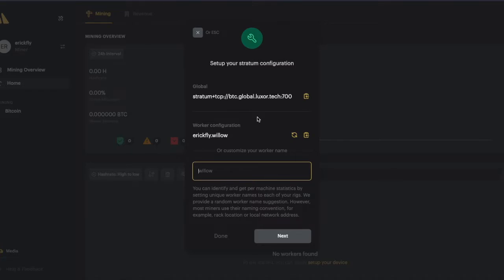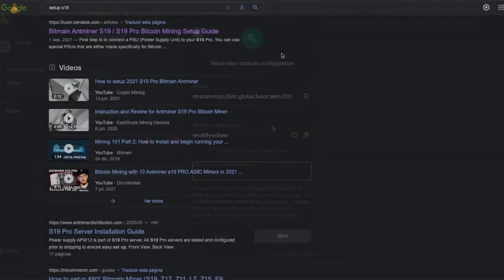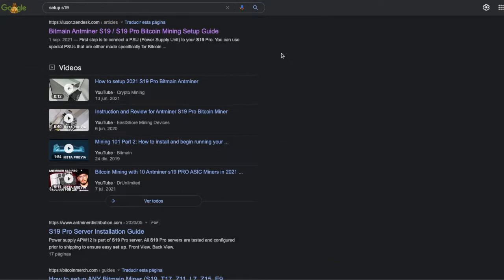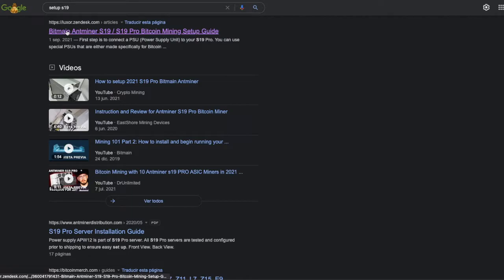Remember, this information is going to be set at your setup config on your machine page, which I'm going to show you later. To find setup guides, in this case I'm going to show you how to set an S19.